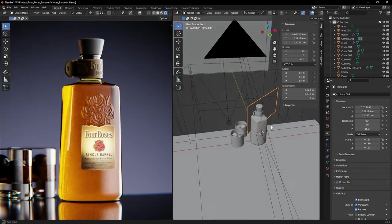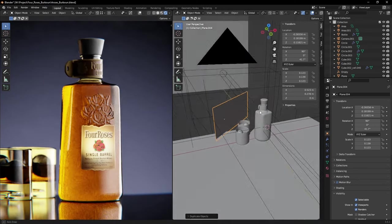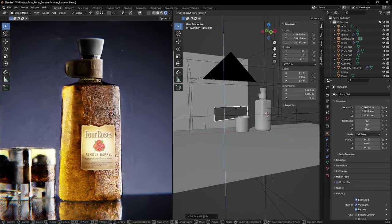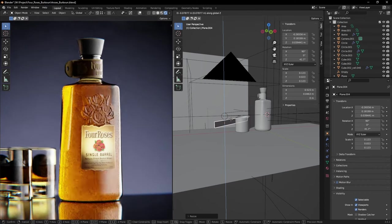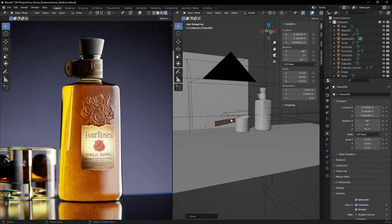Let's duplicate that plane and scale it so that it fits behind the liquid in the glasses too. Here's a little tip.